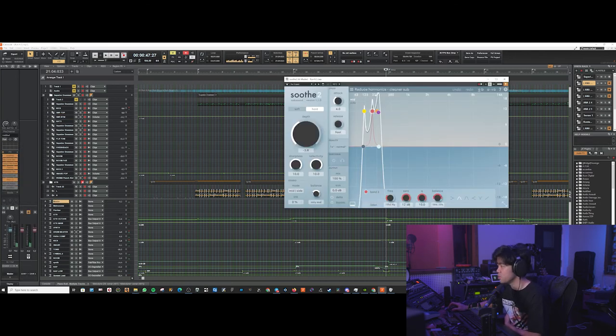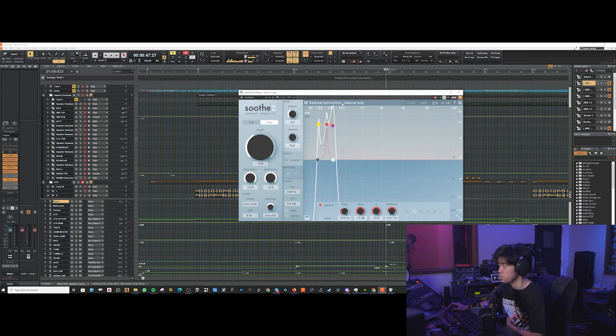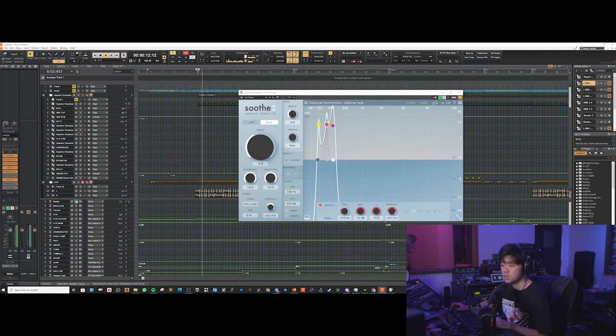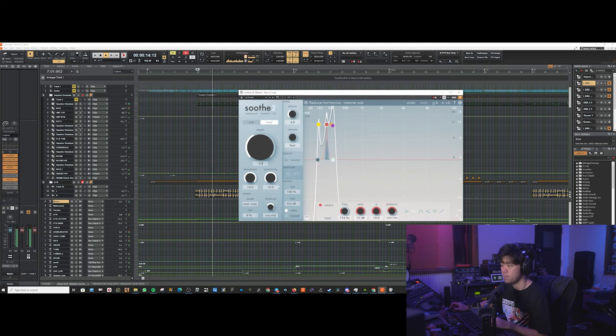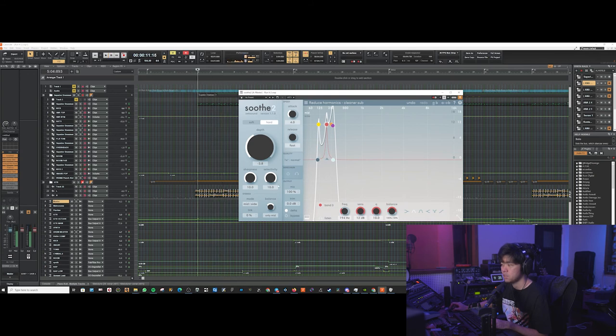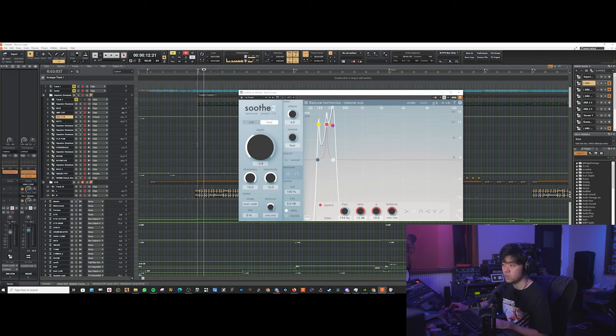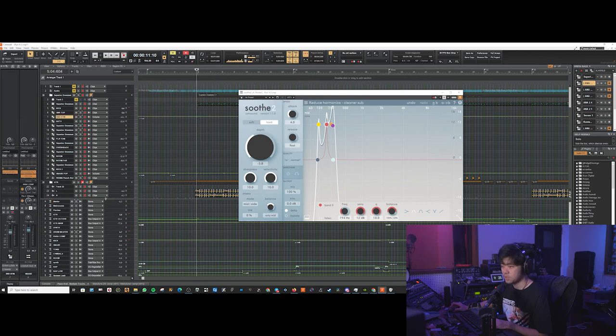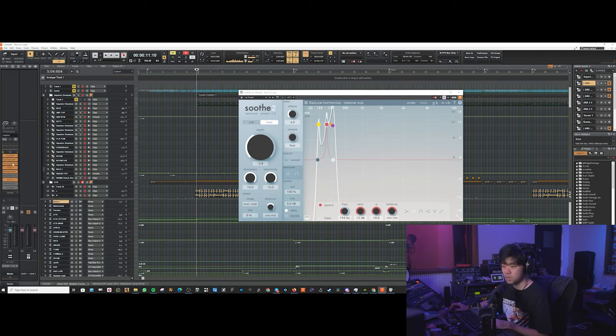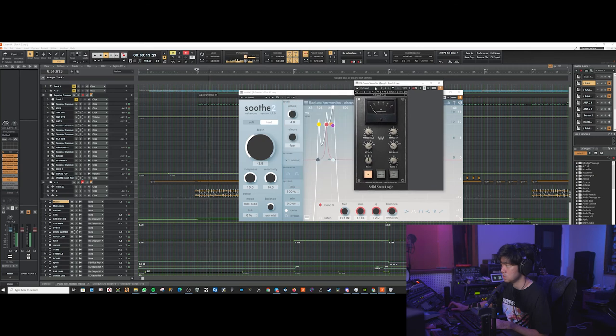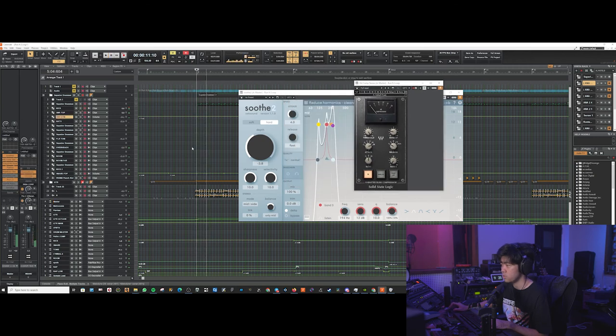So on the first, we have this Sub plugin with the Reduce Harmonic Cleaner Sub preset. It kind of evens out all the resonance you get in your lower frequency and the sub. So when it hits your compressor, it doesn't pump it too much.